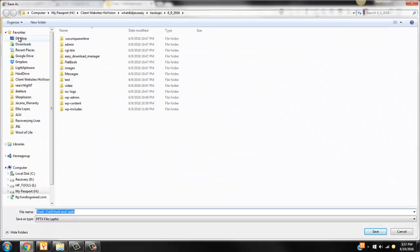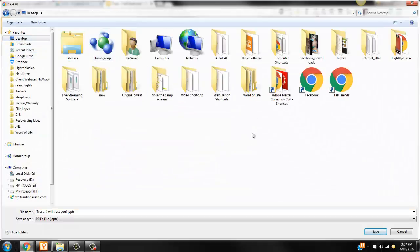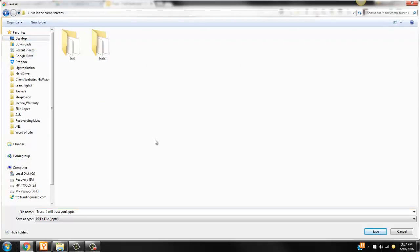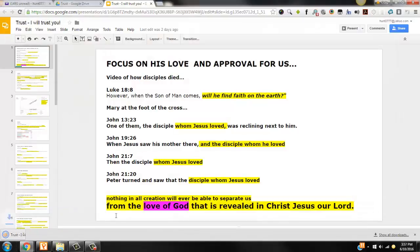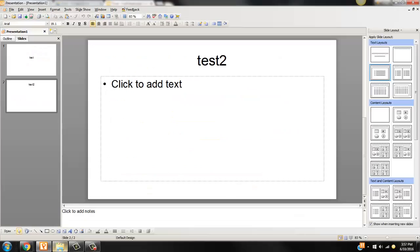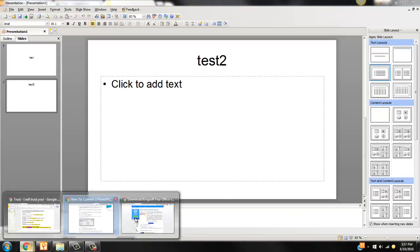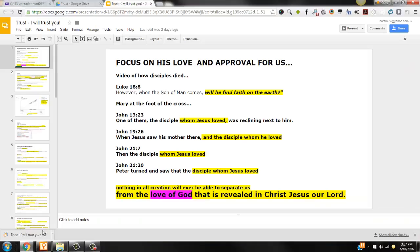I'm going to go to my desktop and go to Simulacamp, trust, save it as a PowerPoint. Go back to Google here, open it.